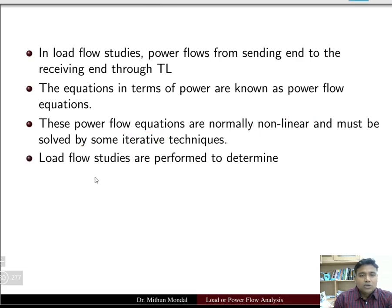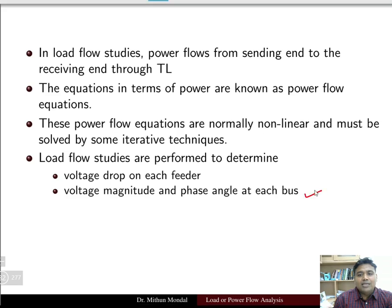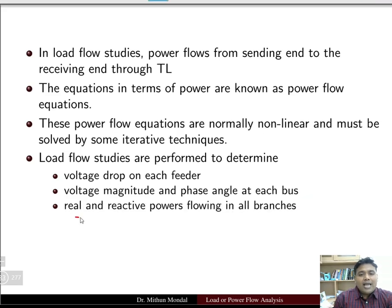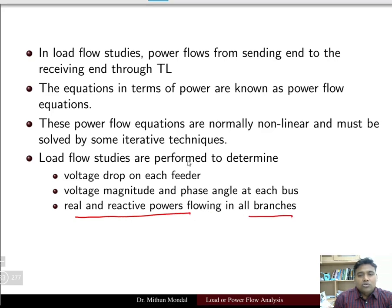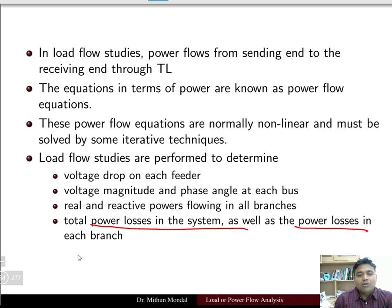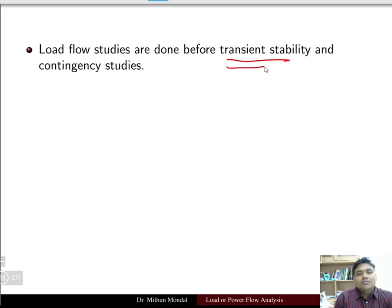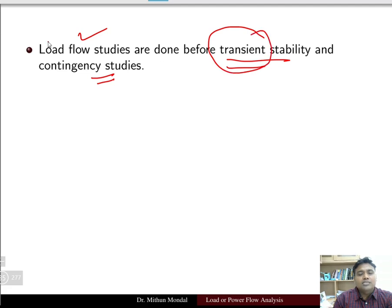Load flow studies are performed to determine: the voltage drop on each feeder; the voltage magnitude and phase angle at each bus; the real and reactive power flowing in all branches; and the total power loss in the system as well as power losses in each branch. Load flow studies are done before transient stability and contingency studies, as they are only for obtaining the steady state solution.